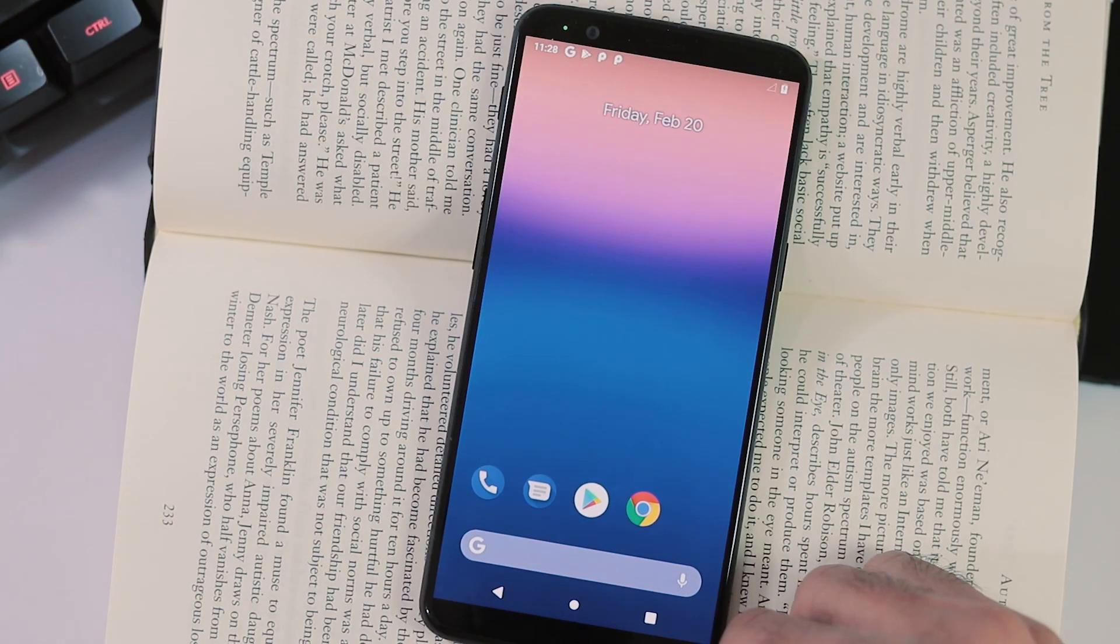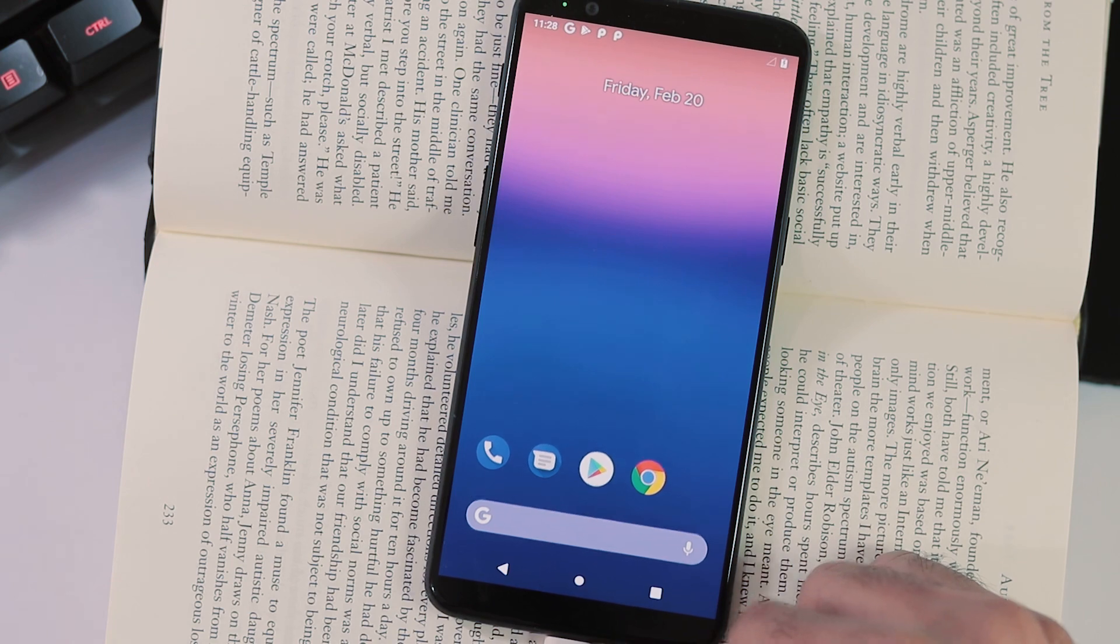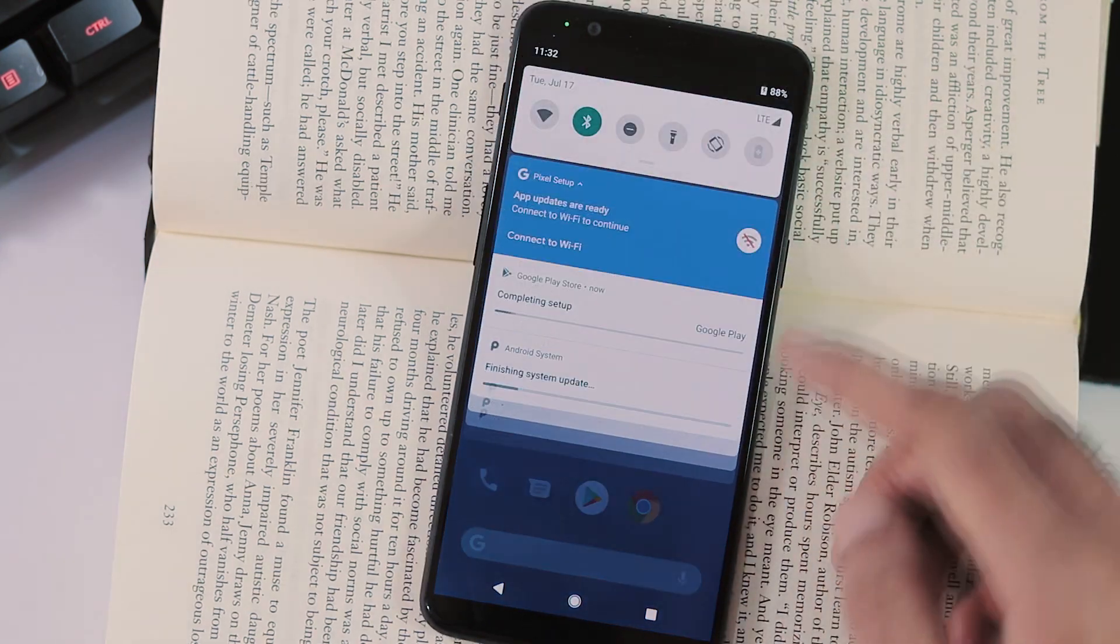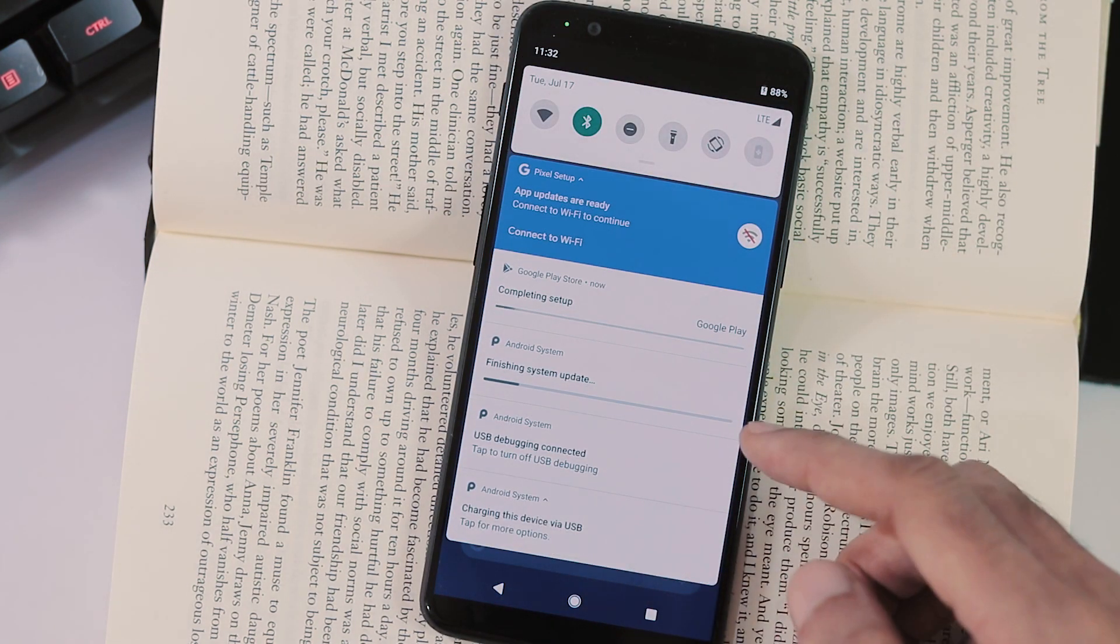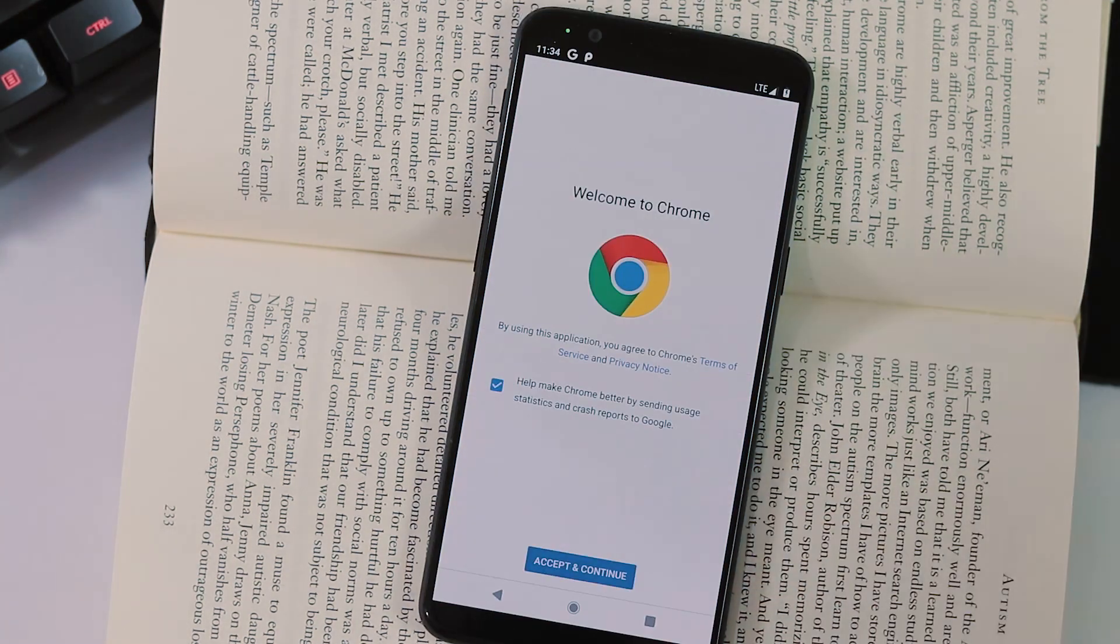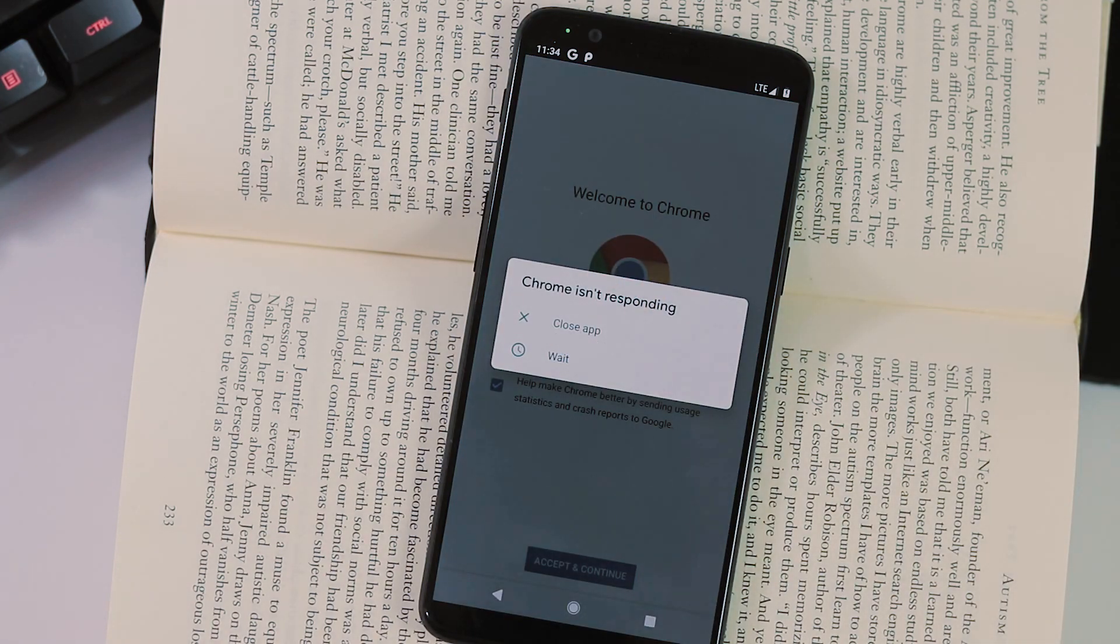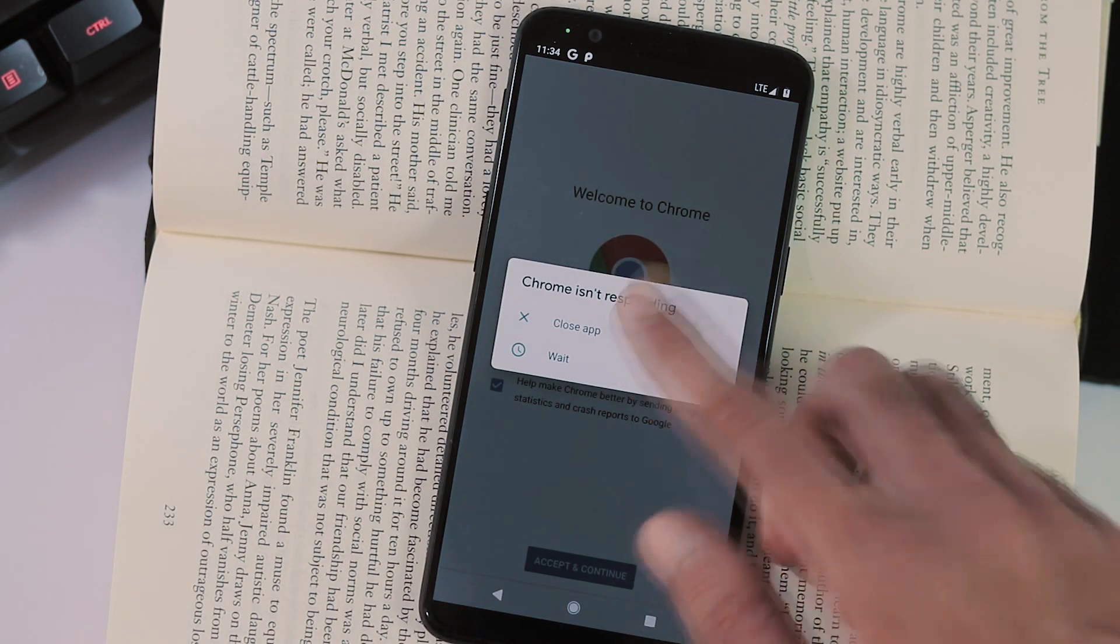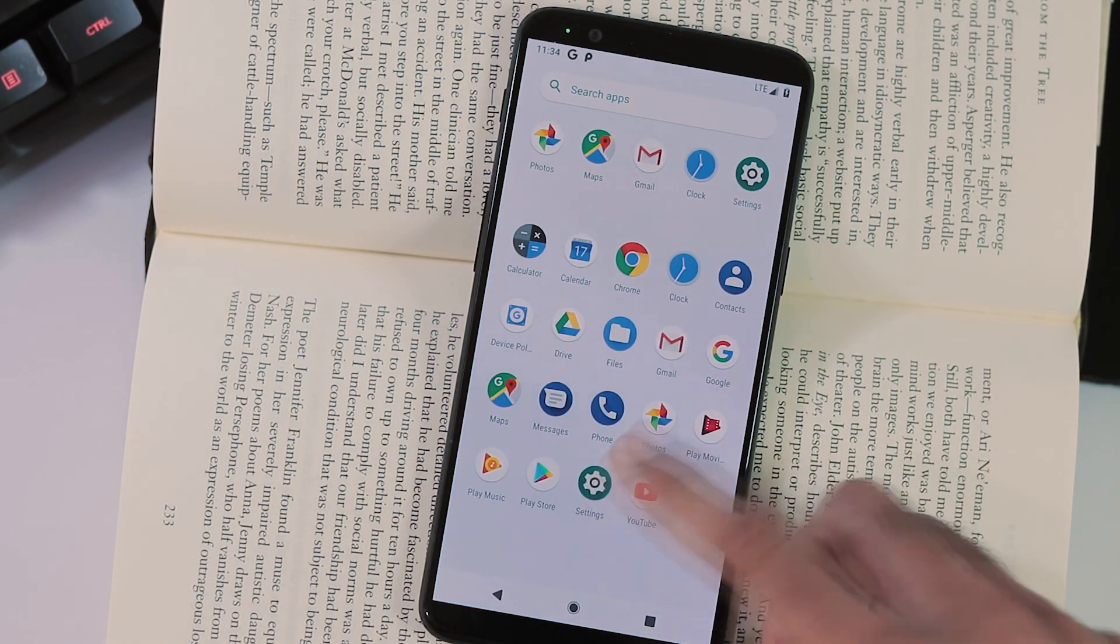The launcher is the default pixel launcher and if you notice there are some persistent notifications on the status bar, the play store won't work and there will be a considerable amount of lag while navigating through apps, settings and everything.